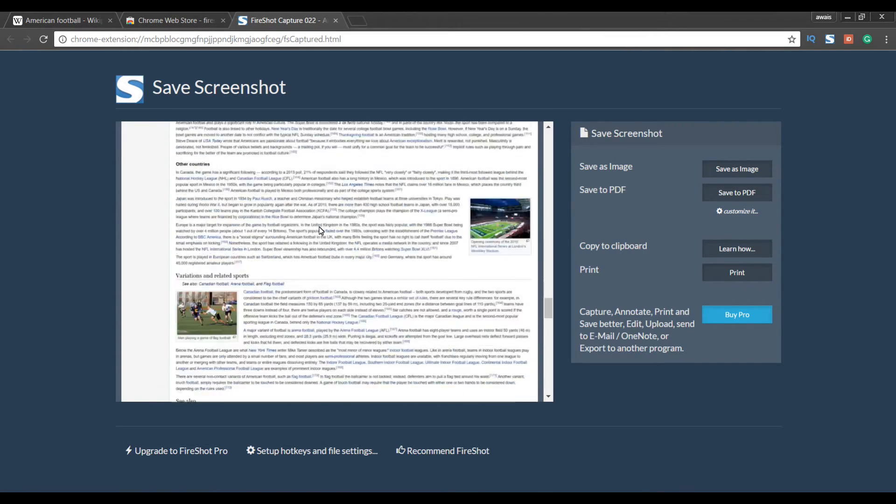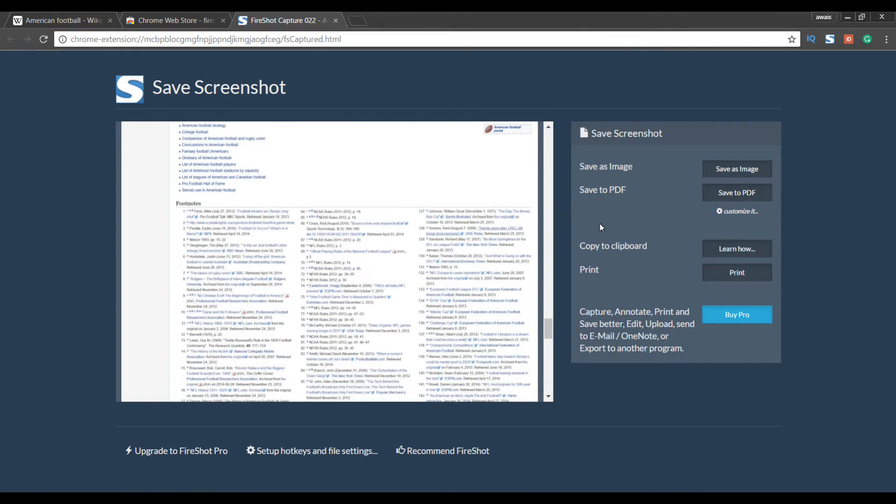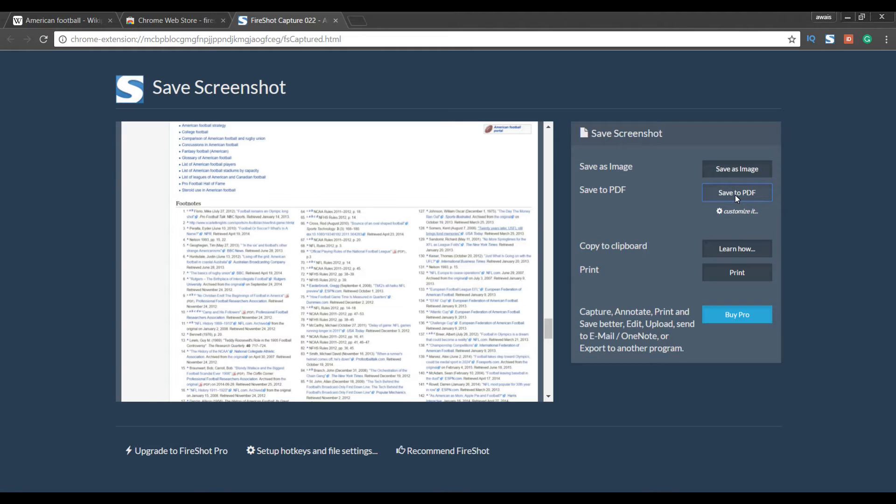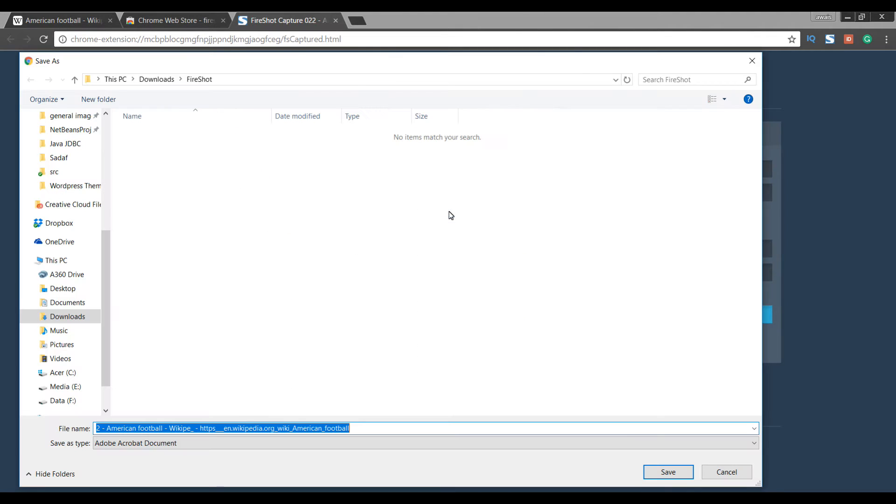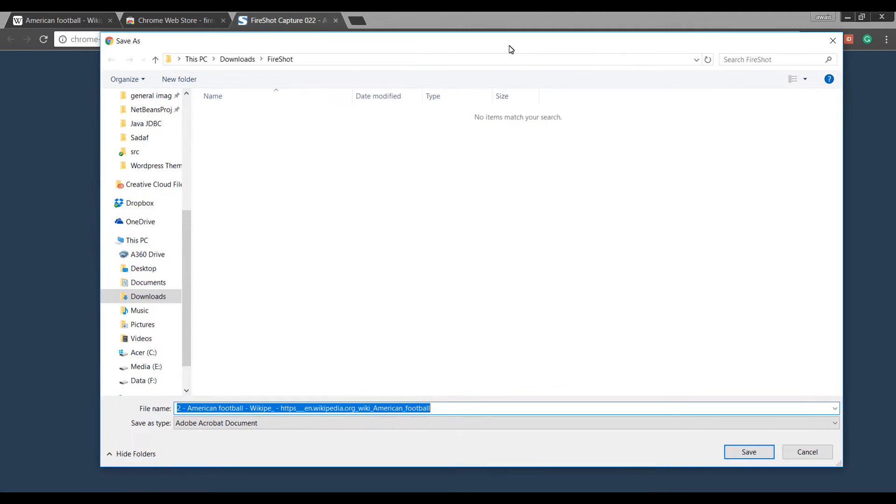And on the right I have two options: Save as image, save as PDF. Let's check out save as PDF. So click on save as PDF, which will give you this dialog box. And you can browse through your computer and you can save this.